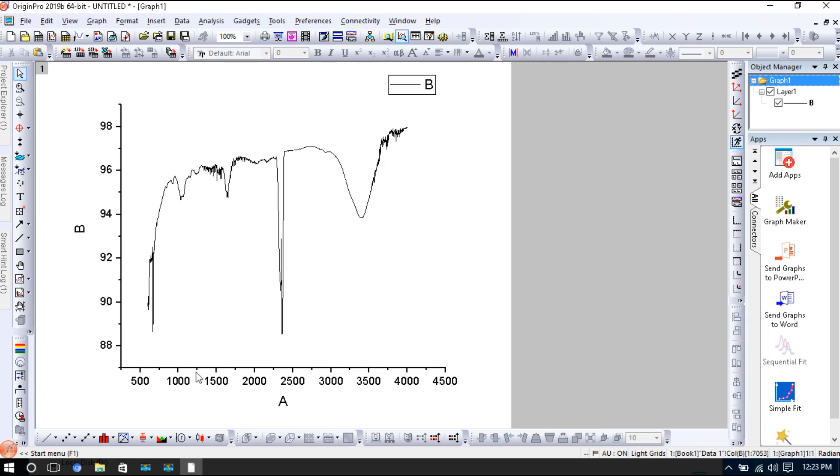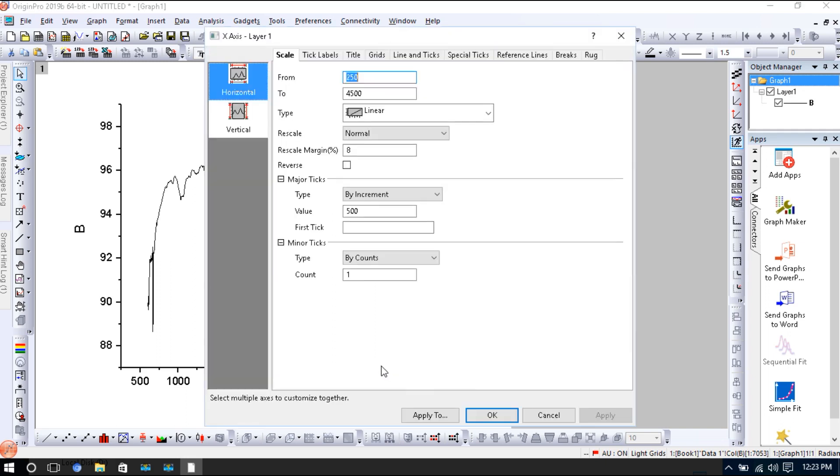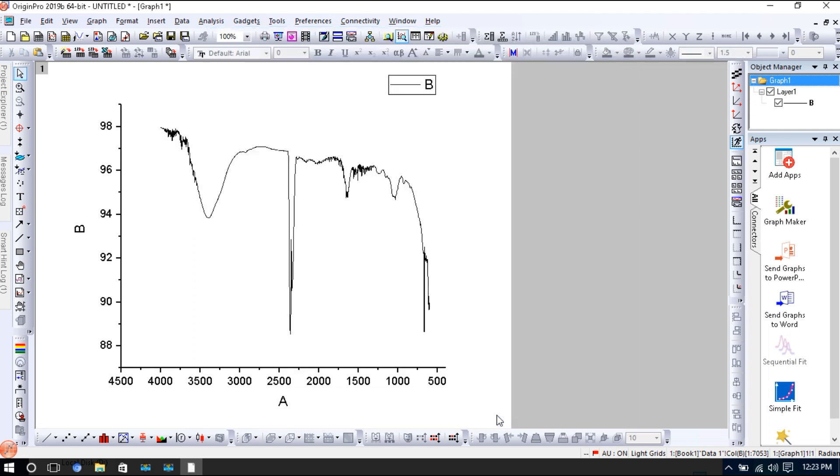But if we look at the baseline, it starts from 500 to 4,500, but we want it in a reverse form. This 4,500 should be here and this 500 should be here. We will adjust it. Only double-click this scale, right here 4,500 and here 400, then OK. Look at this, it is reversed.